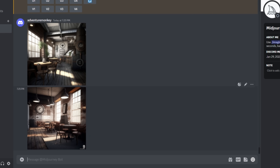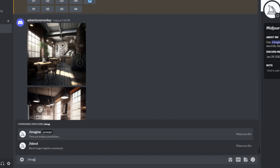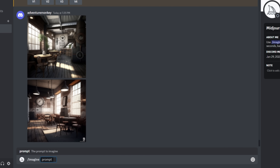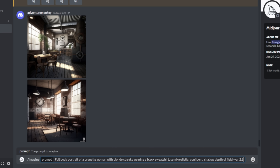The first thing we're going to do is generate the initial image of our character. I'm personally going to use MidJourney, but you can use whichever text-to-image generator you prefer. You just want to start by doing a forward slash, then typing in 'imagine', and then following that with your prompt. For this prompt, it says: full body portrait of a brunette woman with blonde streaks, wearing a black sweatshirt, semi-realistic, confident, shallow depth of field, AR 2:3. And just press enter.